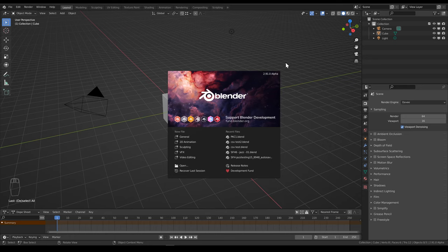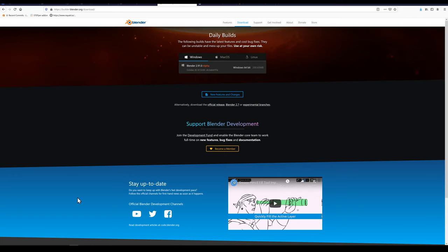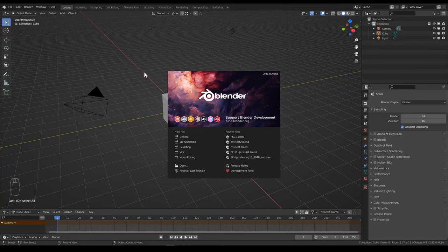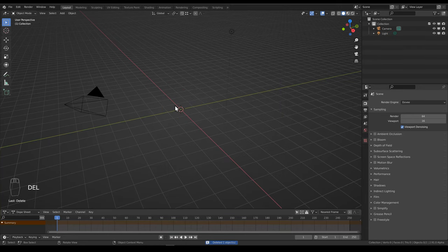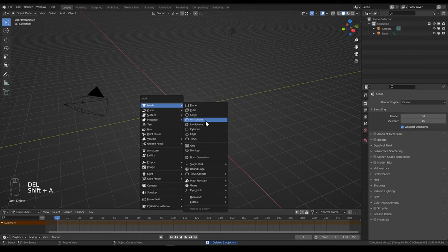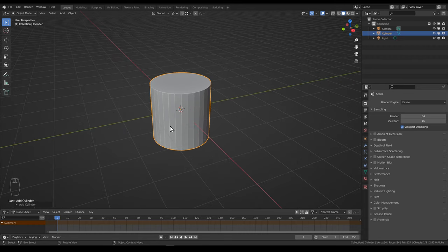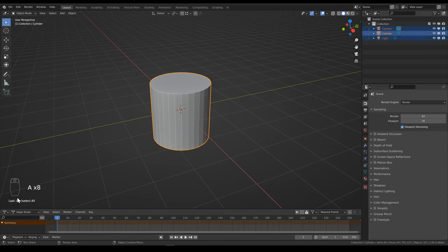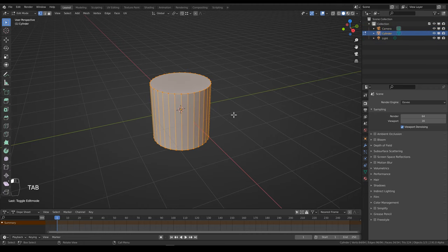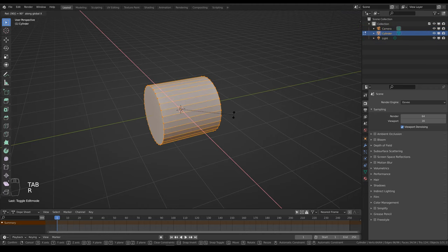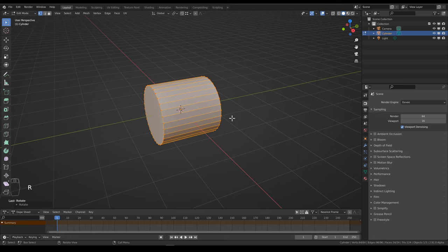I'm using the latest 2.9 alpha build which you can get from builder.blender.org. We'll start by modeling a simple cartoony jet engine. First we'll add a cylinder. I'll go through this modeling part pretty fast, but I do have screencast keys here if you want to follow all the shortcuts. So just go to edit mode and rotate the cylinder along the x-axis 90 degrees.